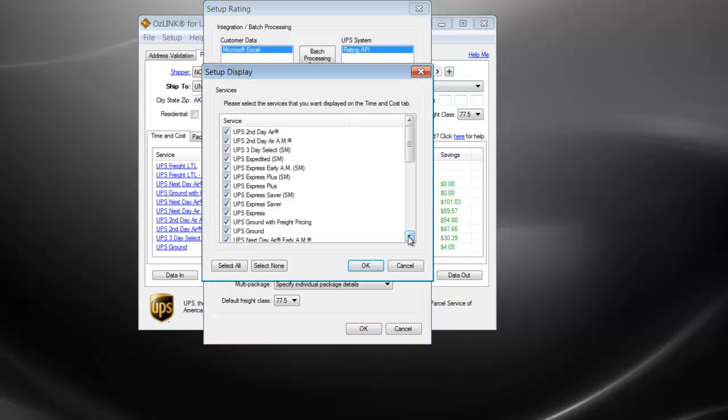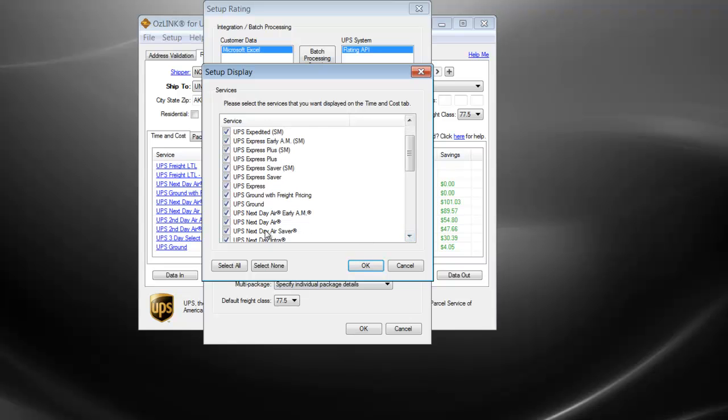From here I can scroll down to Next Day Air and just uncheck that service. I'll click OK.